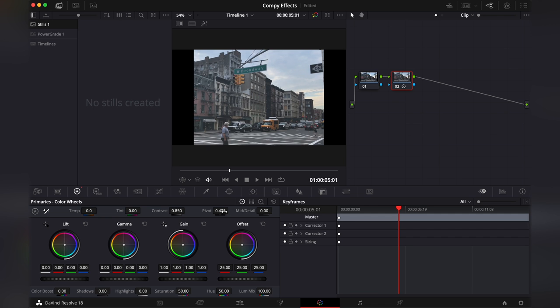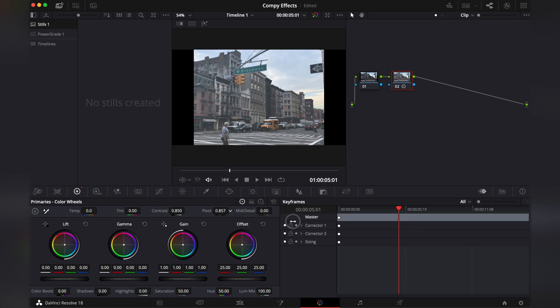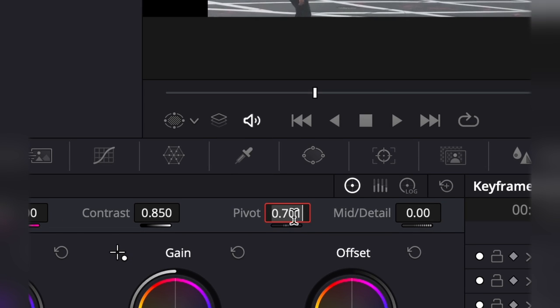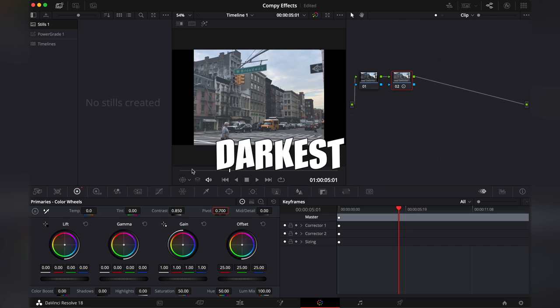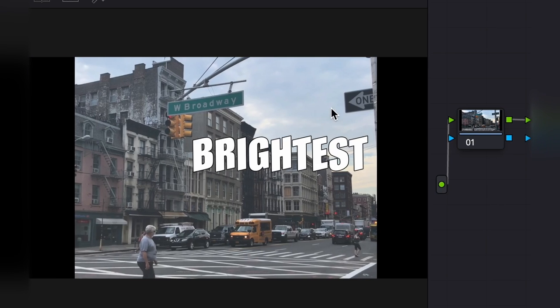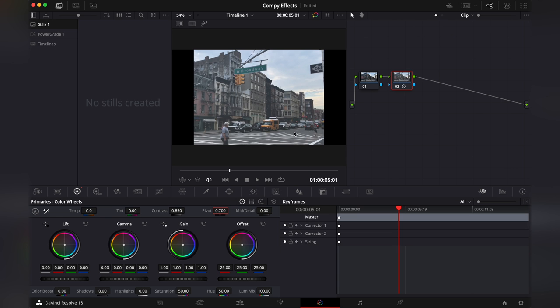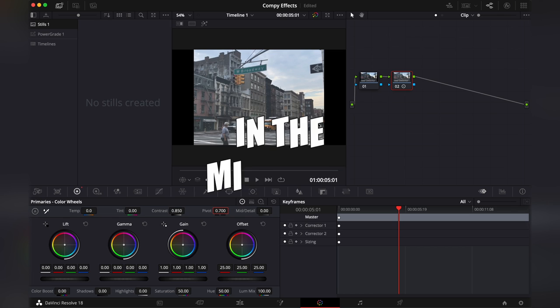Then we're gonna play around with the pivot. We're gonna pull it up to around this point. The pivot controls the offset between the darkest and the brightest parts of the clip. When we raise the value we reveal more details in the midtones.